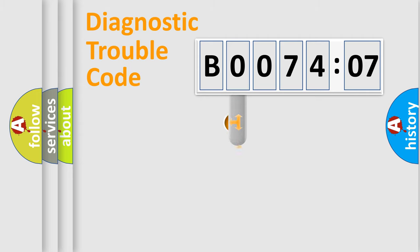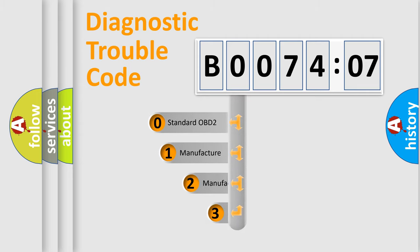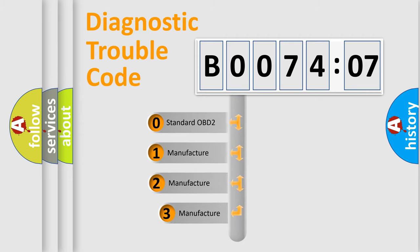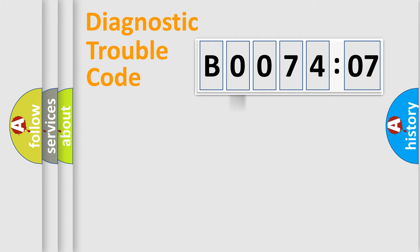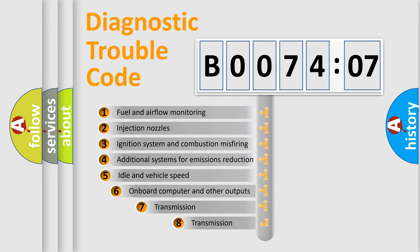This distribution is defined in the first character code. If the second character is expressed as zero, it is a standardized error. In the case of numbers 1, 2, or 3, it is a manufacturer-specific error.